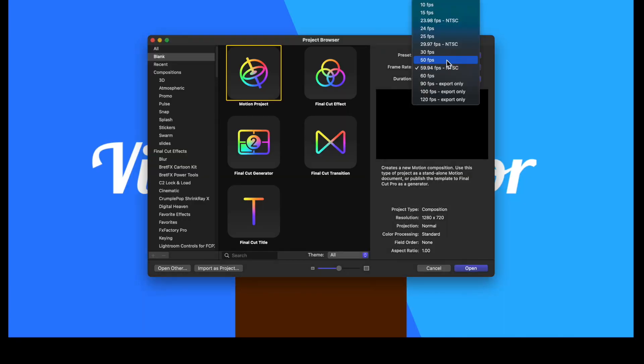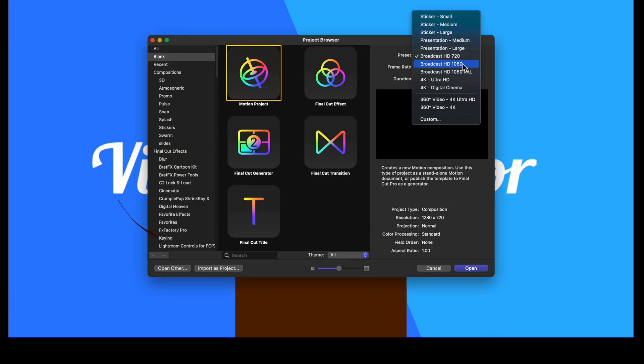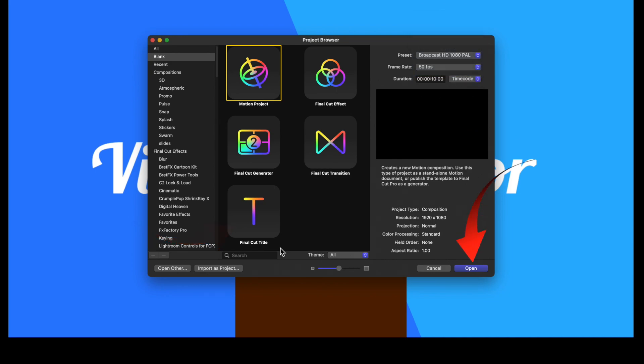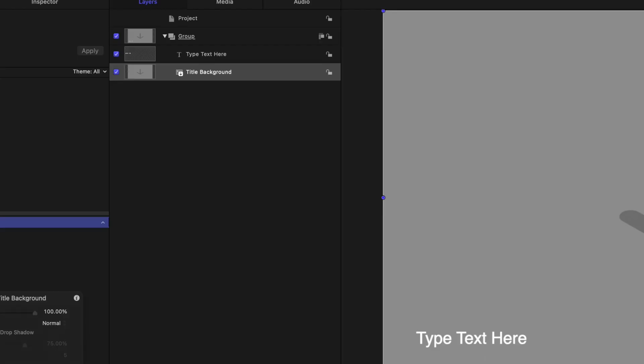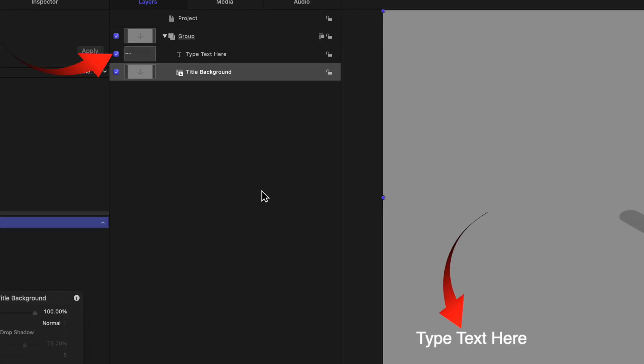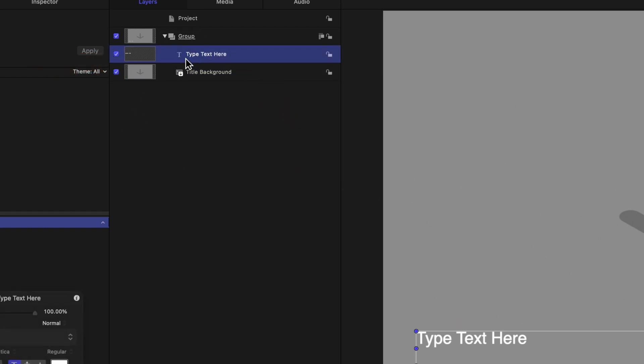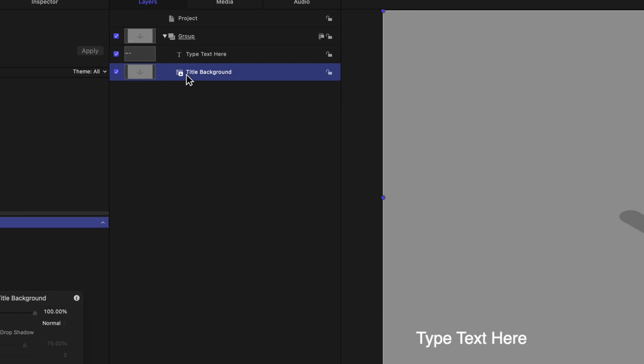Open Motion and select a title. I'll set it for broadcast 50 frames per second. Motion opens with text already selected as well as a title background. I'm not going to use the background, so I'll delete that by selecting and pressing the delete key.